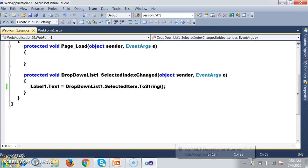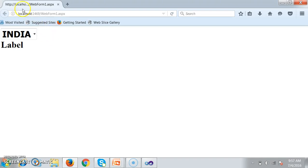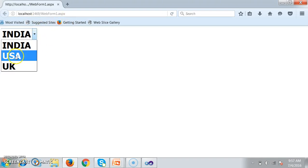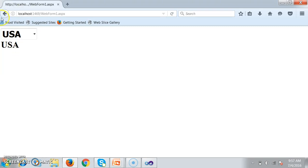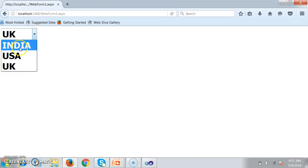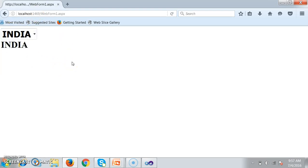Press F5 and check the output. In the normal web application, whenever I select an item in the dropdown list, the request goes to the server and the code inside the SelectedIndexChanged event gets executed. Each and every time a request is made to the server, the entire page refreshes. See — I select UK and the entire page is refreshing. I select India and the entire page is refreshing. Each time, controls are loading, icons are loading, advertisements are loading, and the page load event fires. All these operations increase the load on the server and obviously the performance is reduced.